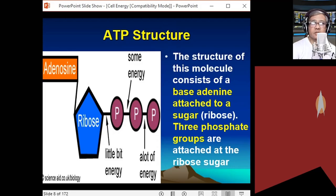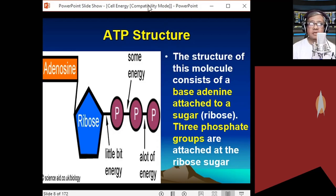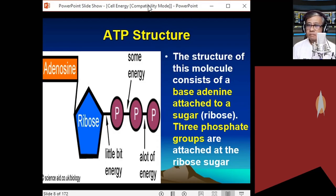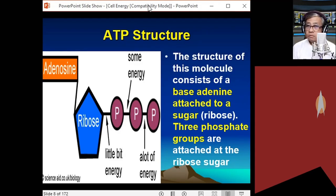Adenine and ribose form the adenosine component, and attached to the ribose sugar are three phosphate groups. The structure of ATP is composed of a base — adenine — attached to a ribose sugar (collectively called adenosine), and attached to ribose are three phosphate groups. The phosphate group directly attached to ribose is P3, the middle one is P2, and the one at the distal end is P1.